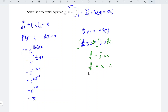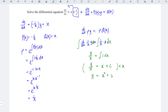So y over x equals x plus c. Multiplying the entire equation by x, we obtain the final answer: y equals x squared plus cx. And we're done! That's all for this video — thanks for watching, hope you liked it, see you next time.